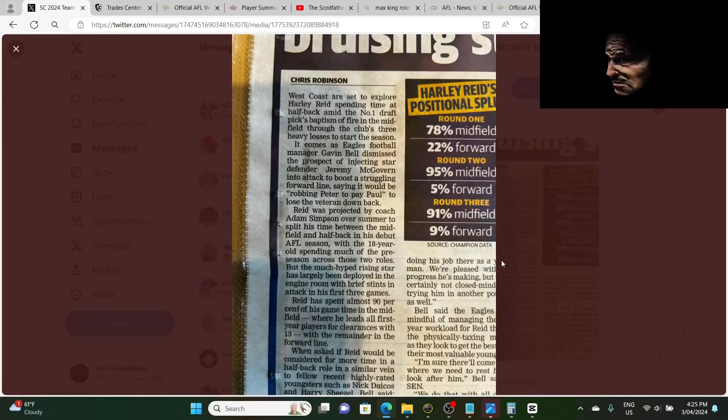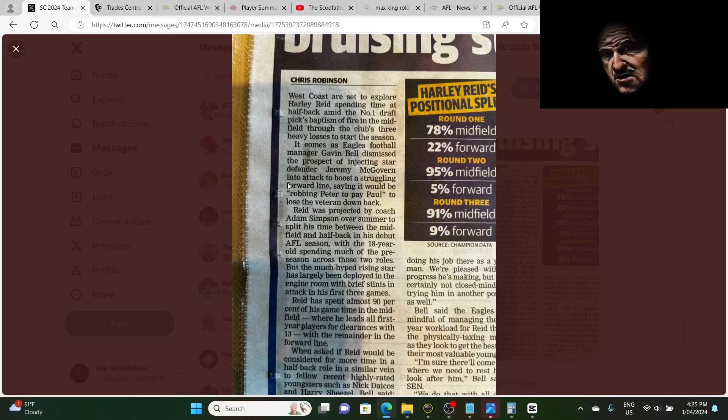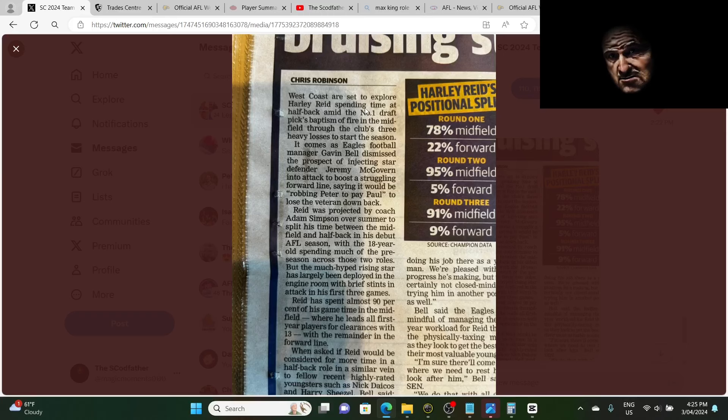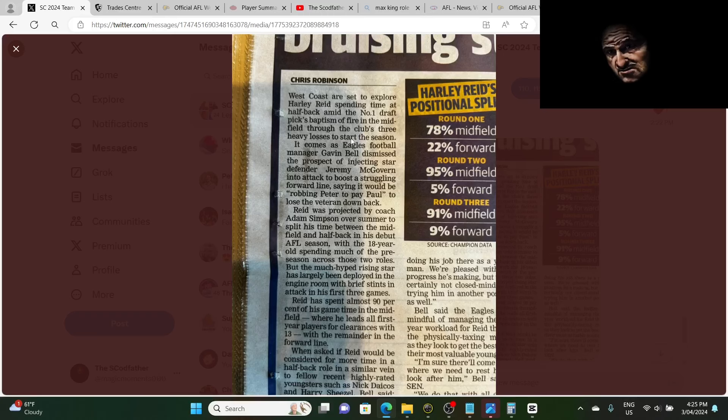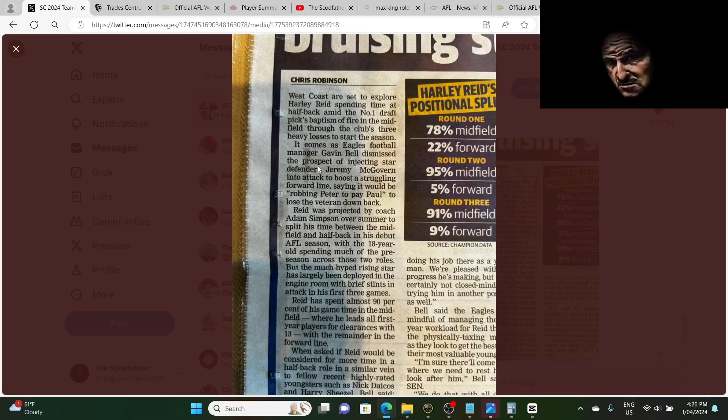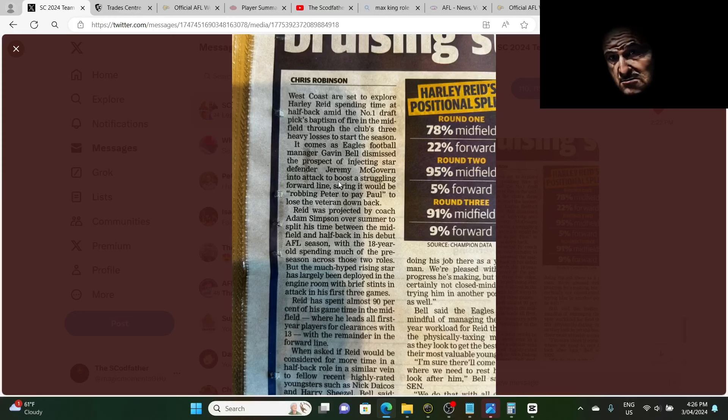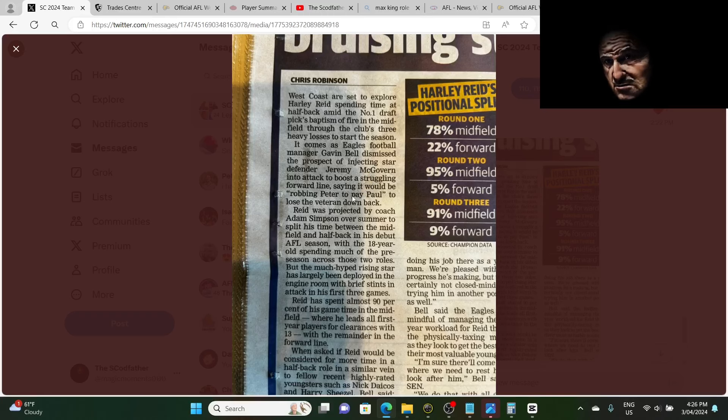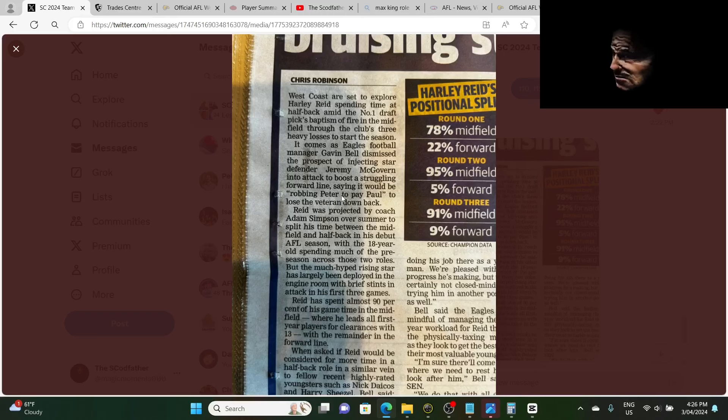We have some breaking news. This was a message sent to me from my good friend James Doherty. This is an article from the West Australian. It says here West Coast are set to explore Harley Reid spending time at halfback, aiming for number one draft pick's back and small forward in the midfield through the club's three heavy losses to start of the season. It comes as Eagles football manager Gavin Bell dismissed the prospect of injecting star defender Jeremy McGovern into attack to boost a struggling forward line, saying it would be robbing Peter to pay Paul to lose the West Australian down back or the veteran down back. So it looks like our boy, the Governor, is going to stay in the back line. I'm interested again. Just calm it down!